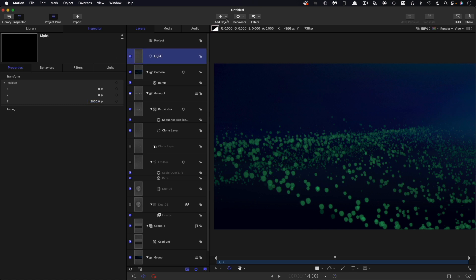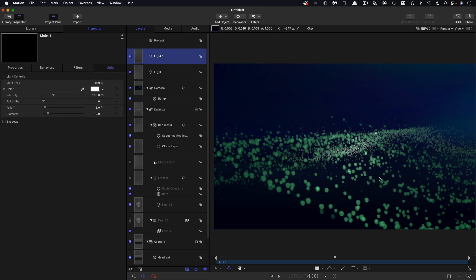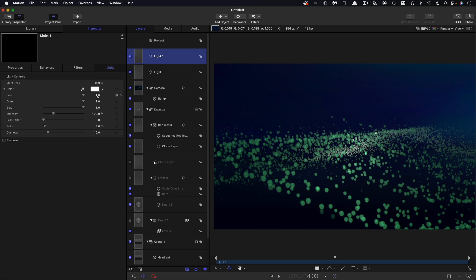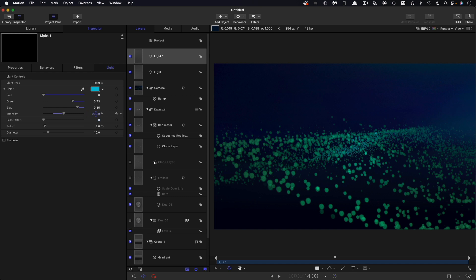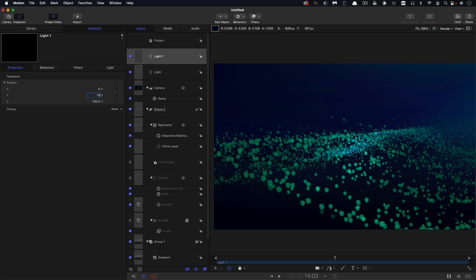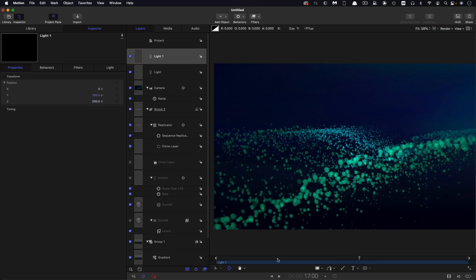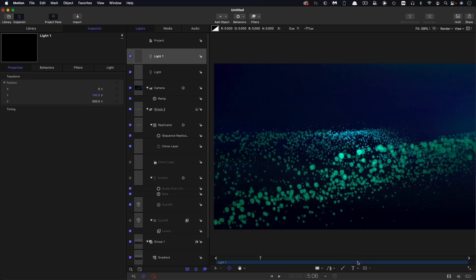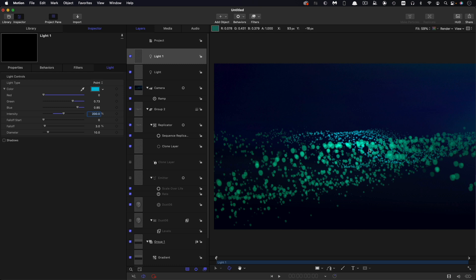Then I'm going to add another light. This is going to be lighting up the background with a different color. For this color, let's have 0 for the red, 0.73 for the green, and 0.85 for the blue. Let's set its intensity to 200%, then let's move it to 100 pixels on Y and 200 pixels on Z. You can see it's sitting there in the background, illuminating those distant particles. I'm not entirely happy with the intensity of that backlight, so I think I'm going to crank it up to 300% instead. That's just a little bit better.